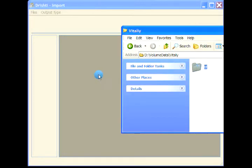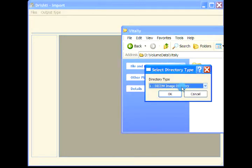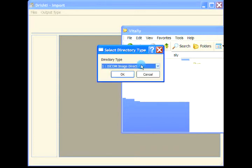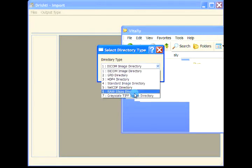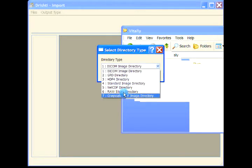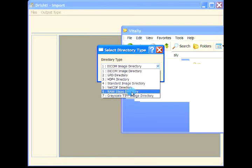Now, instead of selecting grayscale TIFF directory, I'm going to select raw slices directory. I've looked at the dimensions of the image - they are 800 by 800.